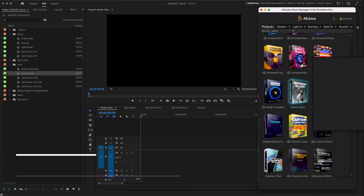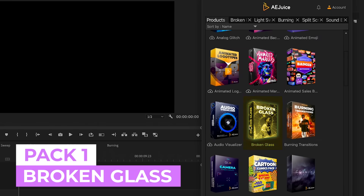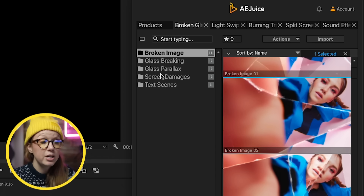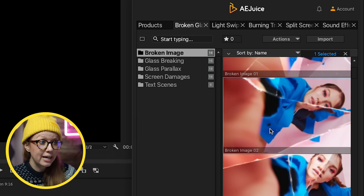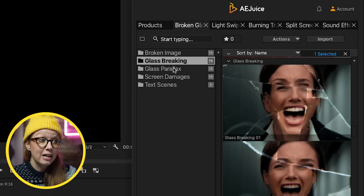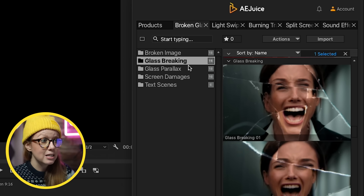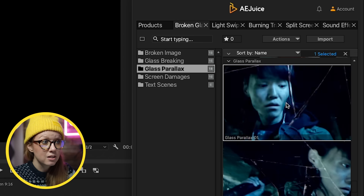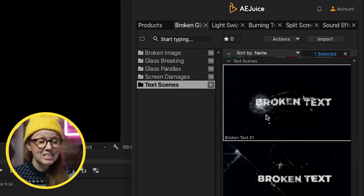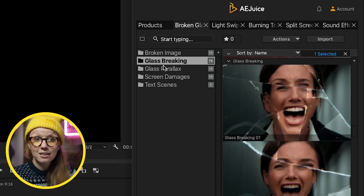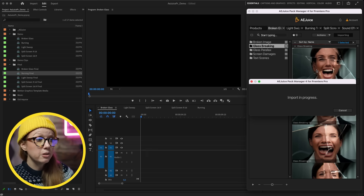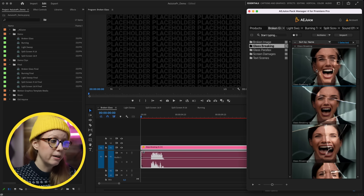My first favorite new pack is Broken Glass. There are five categories: broken image, which already has the glass applied; glass breaking, where somebody can be screaming and it creates a shatter effect; glass parallax; screen damages; and text breaking, which is good for cinematic trailers. To use one of the breaking glass options, double click on it and it will download — remember you need to be connected to the internet.